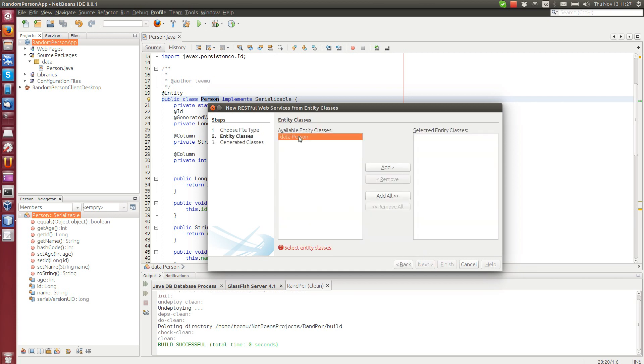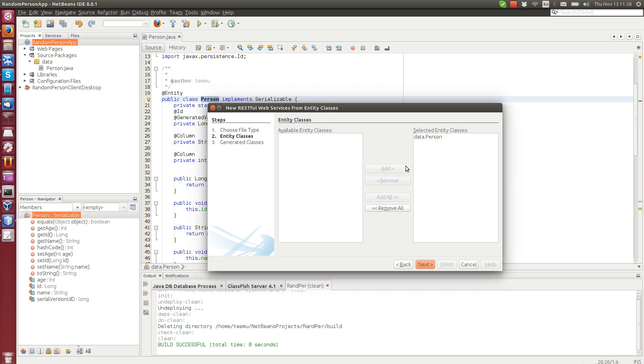After selecting this we can select which entity we want to use. If you have more than one you can select and this wizard will actually create a new facade, it will create also abstract facade and then it will change that facade so that it will be actually a web service. It will add some annotations there.